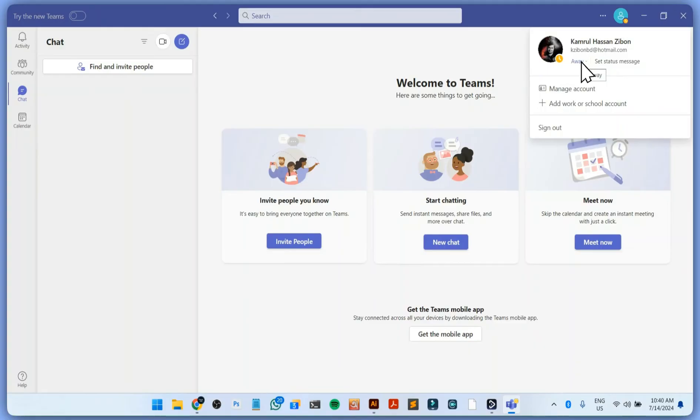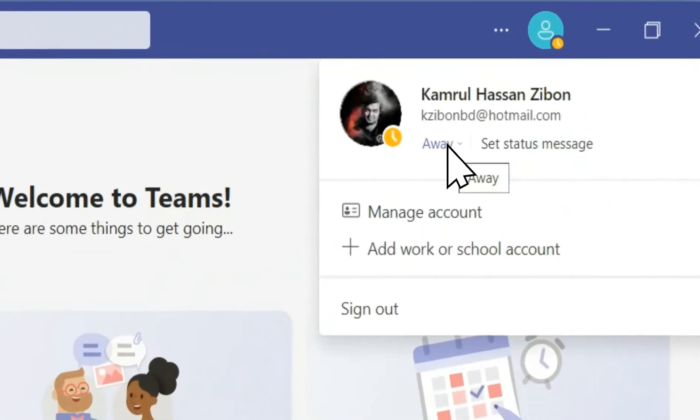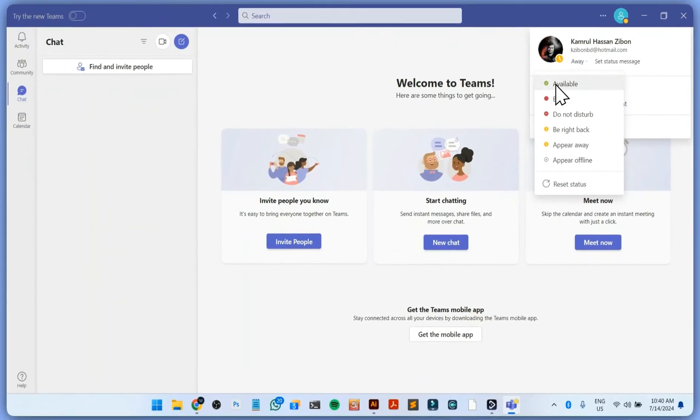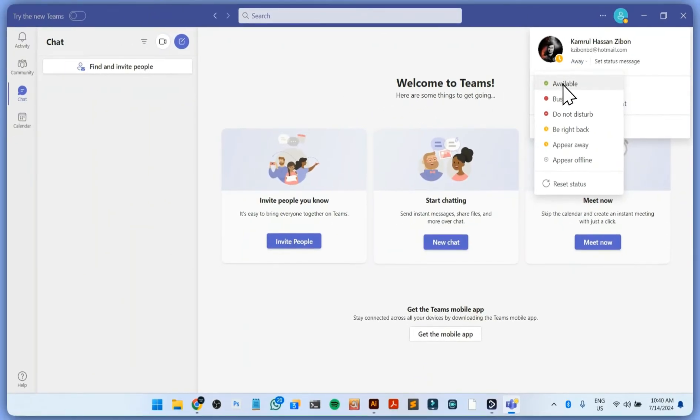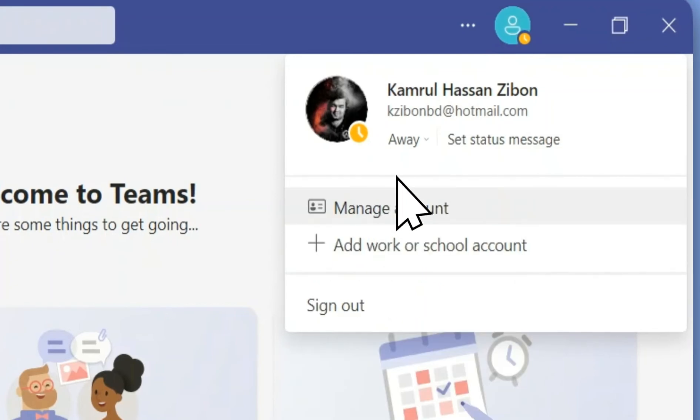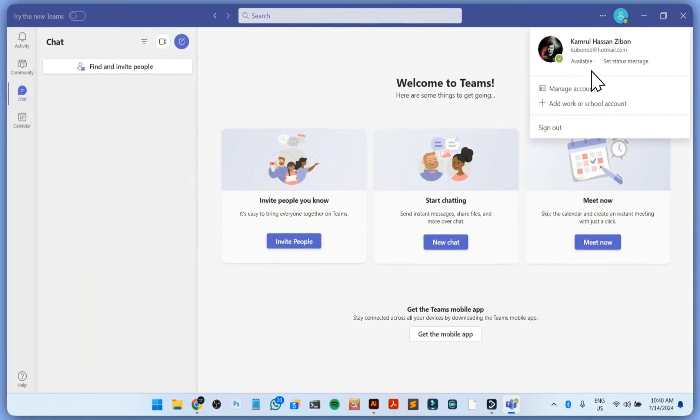For this, the first option is to click on this, go to available, and then click on this. That's it. Now you can see it's showing available.